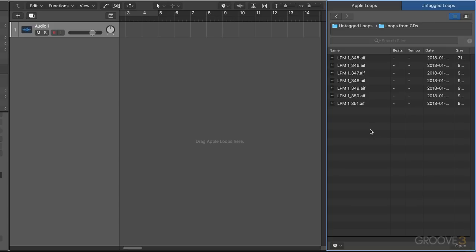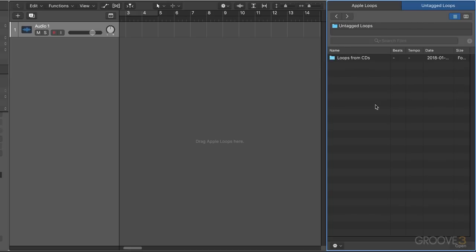Another way is simply drag and drop. We can drag and drop either a loop or a folder of loops right into the loop browser, either within one of these nested folders or right here at the root level. Of course we can right click and remove the folder if we want.